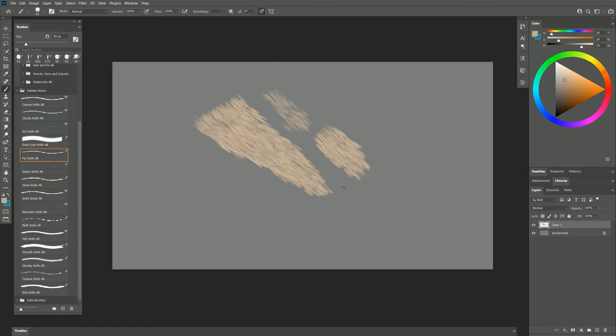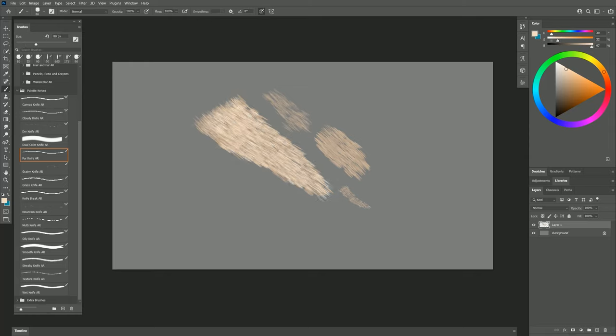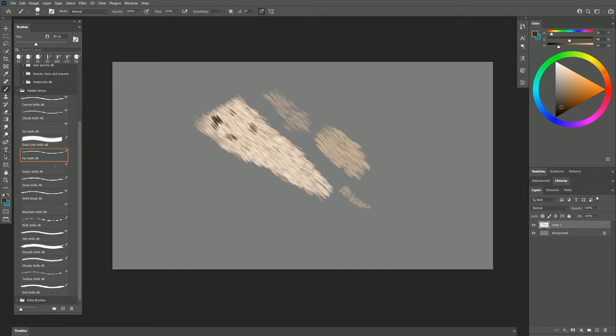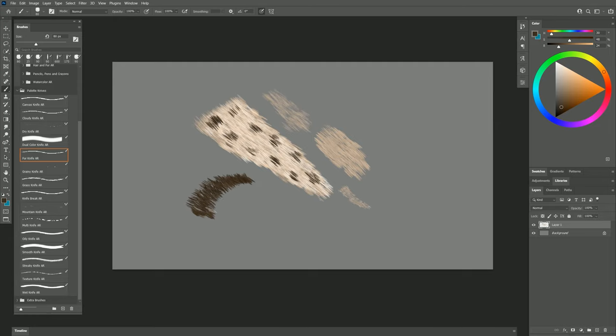And I can of course make my brush smaller if I want to change the scale of the fur. I can also select lighter colors to go over it and add highlights to it. Or I could select other colors and just do little spots like this. As you can see, I can create contoured fur just by changing the angle or rotation of my pen.